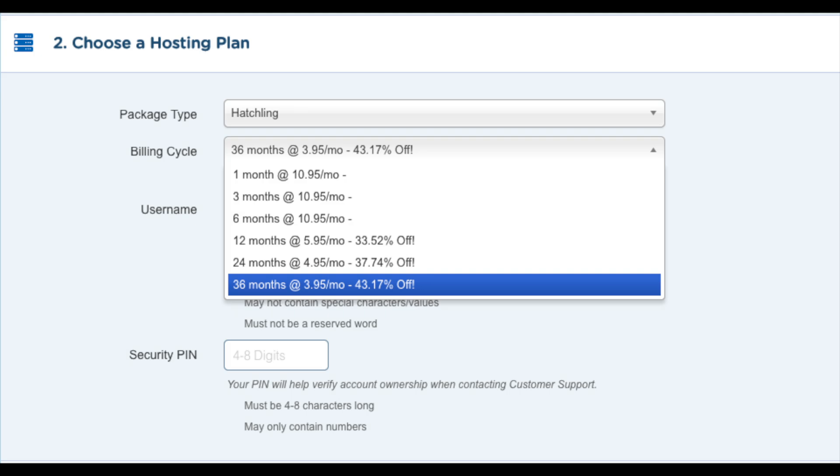To get the penny offer, you have to choose 1 month and then you will just pay a penny. So keep that in mind.